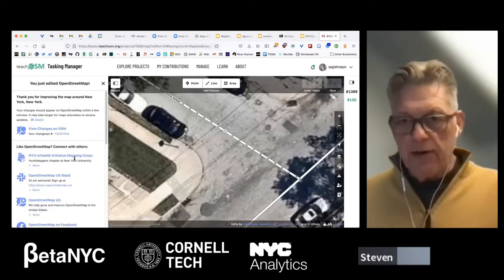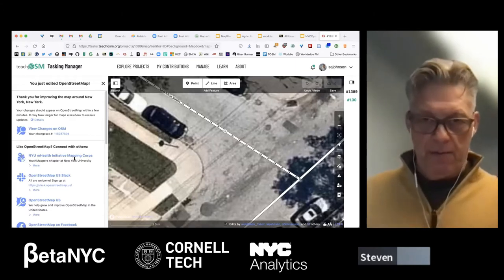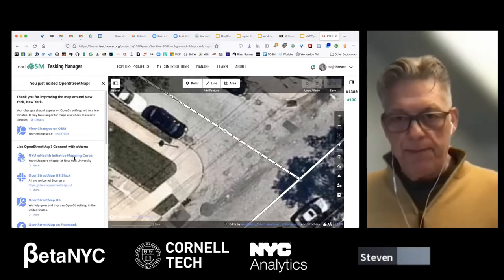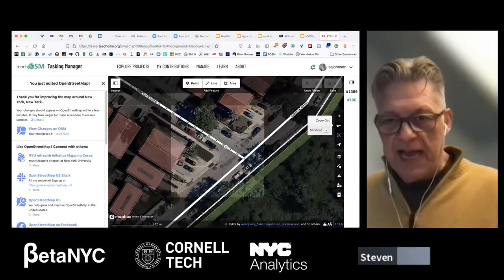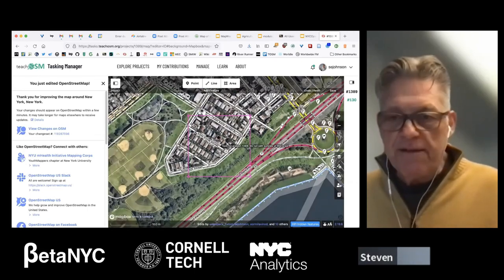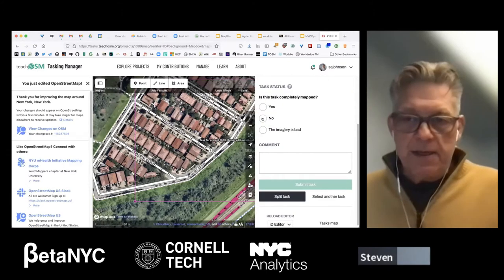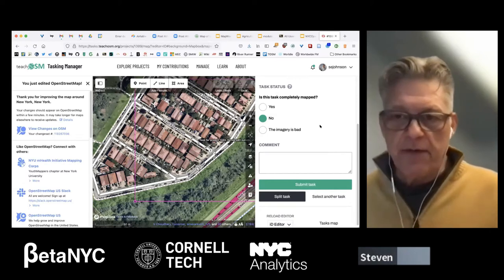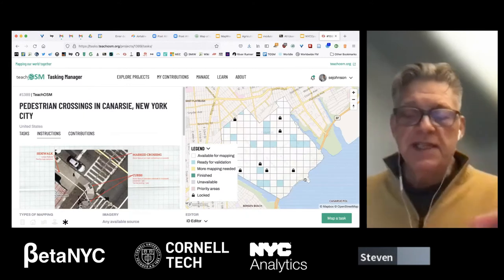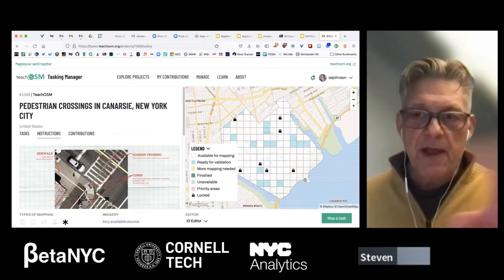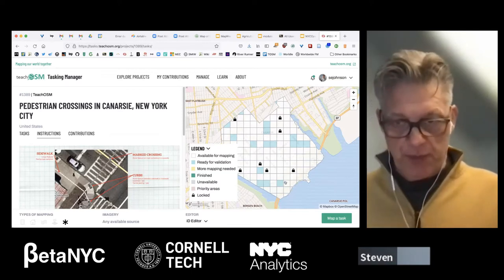That's now on OpenStreetMap — the whole cycle: lather, rinse, repeat. Once you've finished mapping your task square with nothing left to map, expand the right-hand sidebar and submit the task. That releases the task square for the next person to map, and you're free to select another task square.